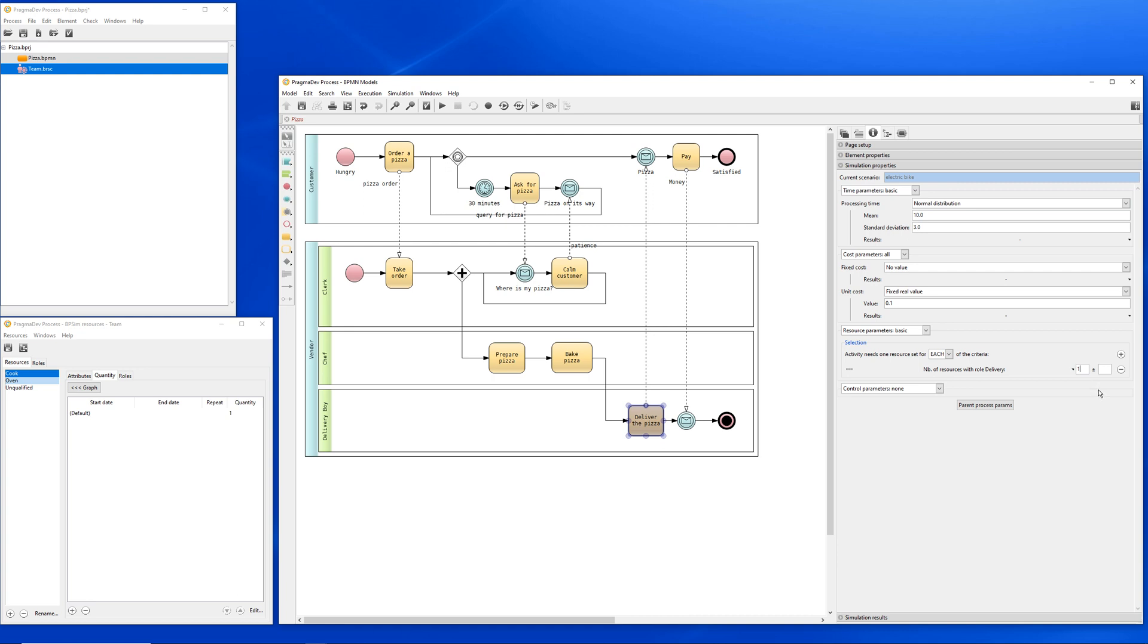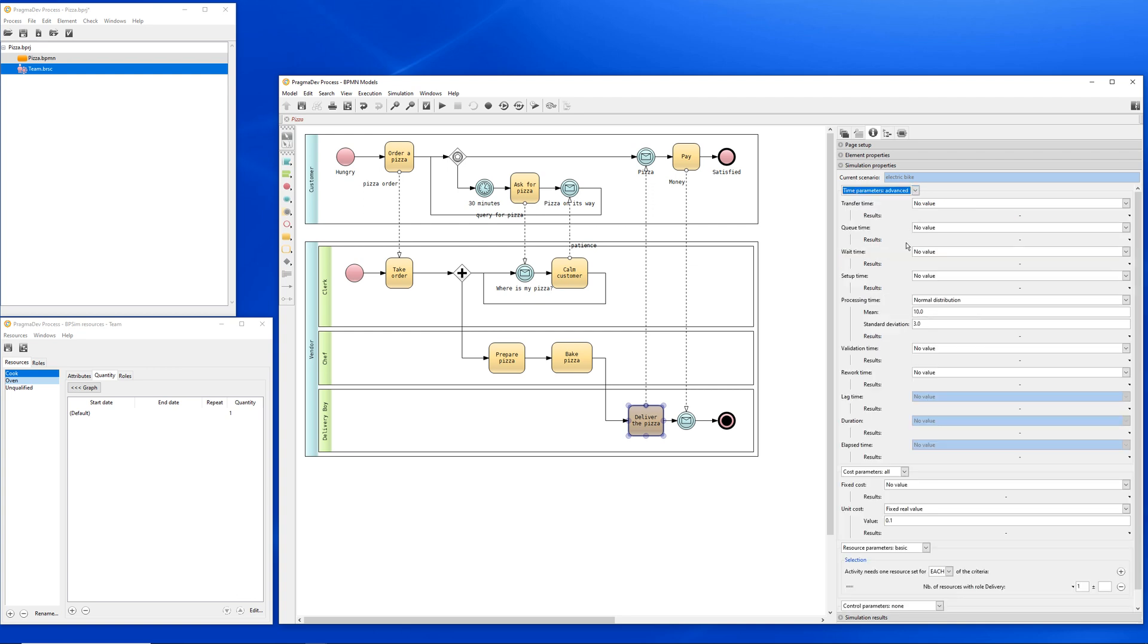If the resource is not available, the activity will hang until the resource becomes available. A good way to measure how long an activity has been hanging is to ask for the lag time during the simulation. We will configure this for the main activities of the process. For that, we have to go to time parameters, go to the advanced option and select the results we expect for the lag time. And in that case, we will select the average.